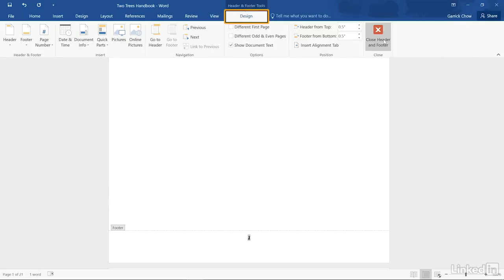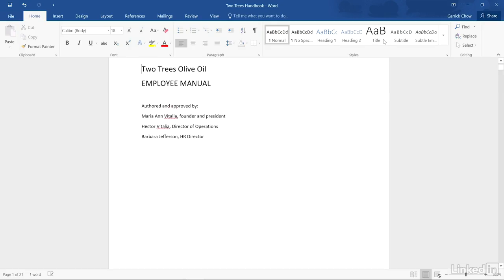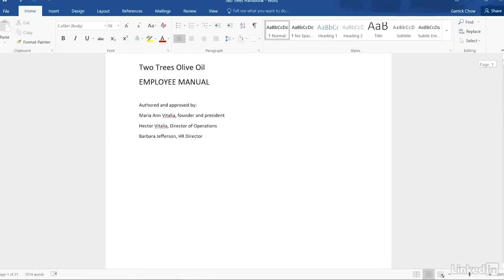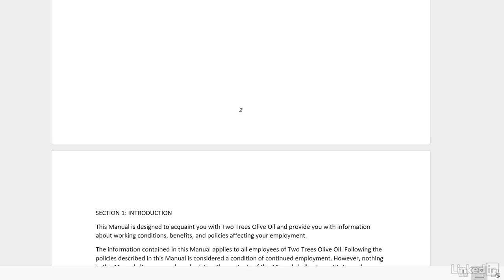Back under the Design tab, you can click Close Header and Footer or press Escape. Each page of your document should now be numbered in the style you selected.